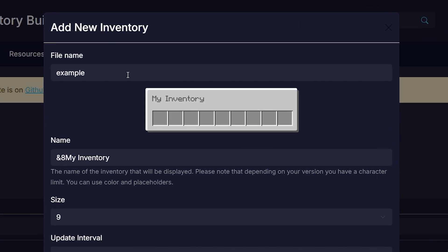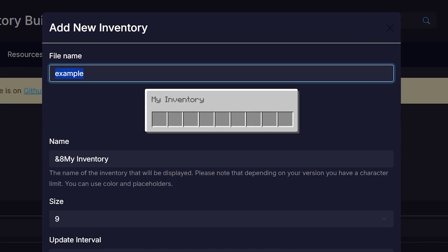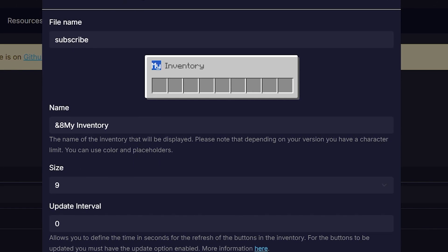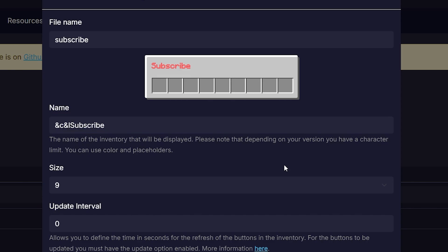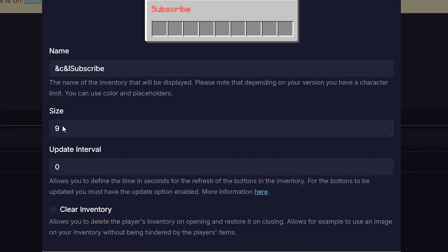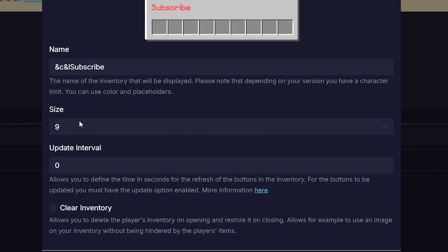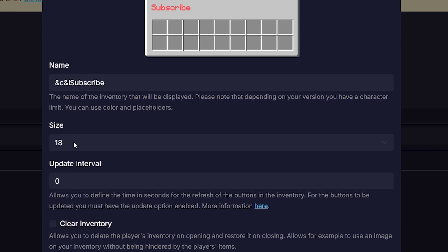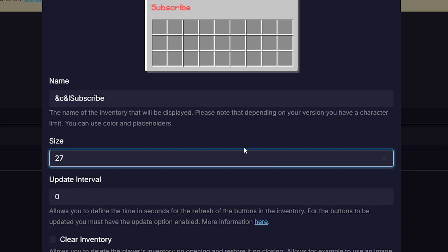So first you want to give your inventory a name. This can be anything. I'm going to do subscribe just to keep it consistent. Now the name, that is what actually will appear inside of the inventory itself. I'm creative. Then you want to give it a size. So do you only want a single inventory row? Do you want two? Or do you just want a full menu? That's completely up to you. I'm going to go for size 27.